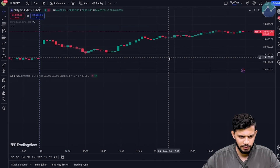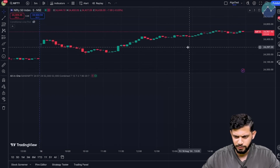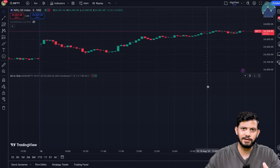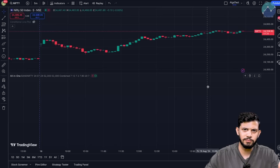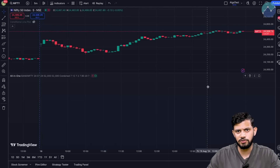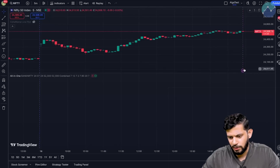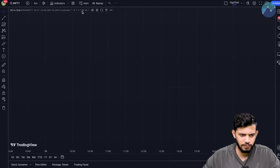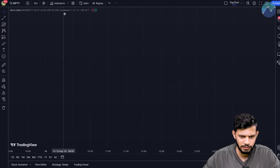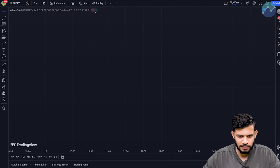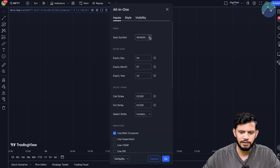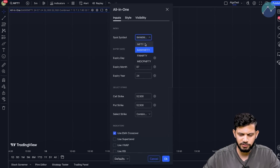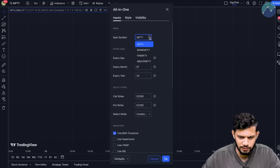Once that's added to chart, collapse this panel. We're working on straddle premiums, strangle premiums, or individual options premiums — not the Nifty spot right now. I'm going to maximize the screen, then hover over the all-in-one indicator and click on Settings.